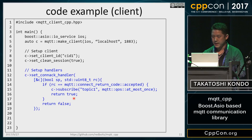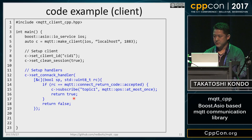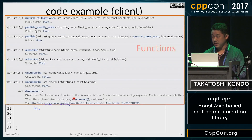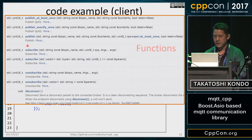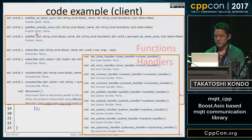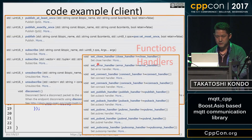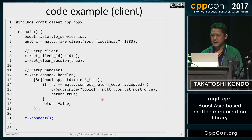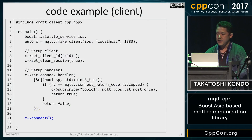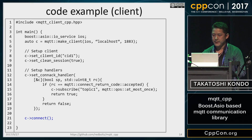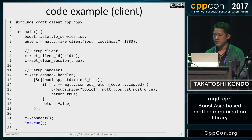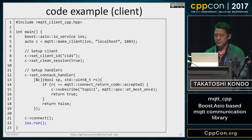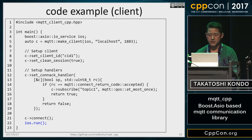MQTT CPP provides various functions and handlers — for example, a publish function, a receiving message handler, an on-close handler, and so on. After setup is finished, call the connect member function. Finally, call the IO service run member function. This is the basic manner of a Boost Asio-based application.